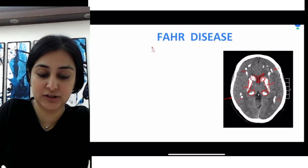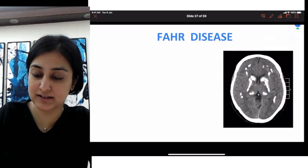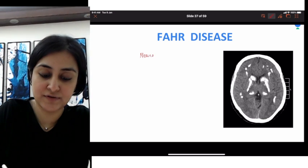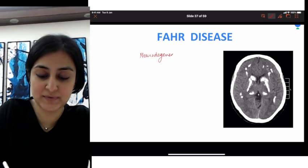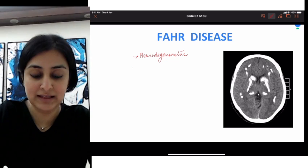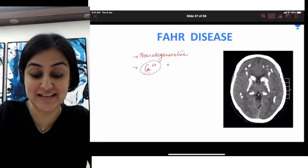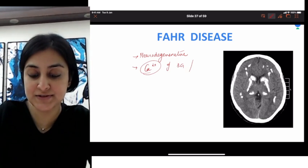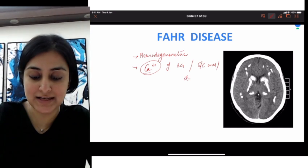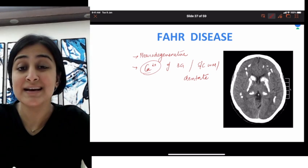Fahr's disease is actually a neurodegenerative disorder. This is something which happens in older individuals wherein you would find calcification of the basal ganglia, thalamus, subcortical white matter, as well as the dentate nucleus.